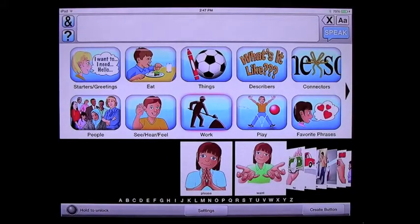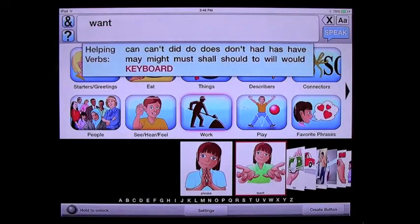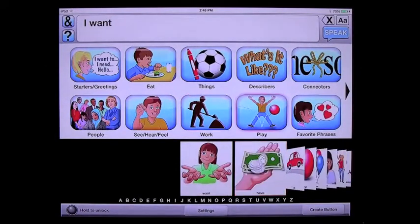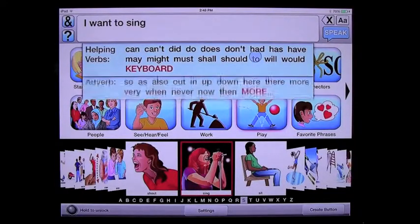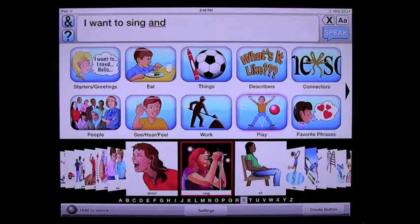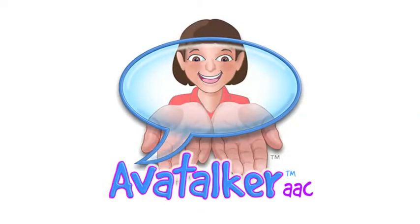I'm going to build one more phrase in AvaTalker stage two. I want to show you the conjunction drop-down menu. Let's build a phrase: I want to sing and dance. Go to work, choose 'want' — I want — to sing and dance. Go to play, choose 'sing', present tense — to sing. Choose the conjunctions drop-down menu, choose 'and', go find 'dance' — still in the play category. Dance. I want to sing and dance.